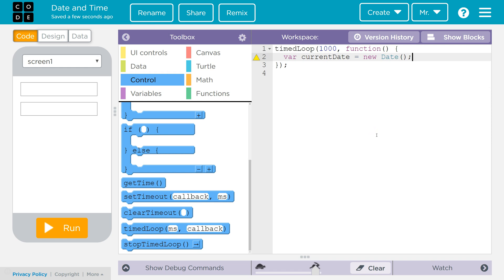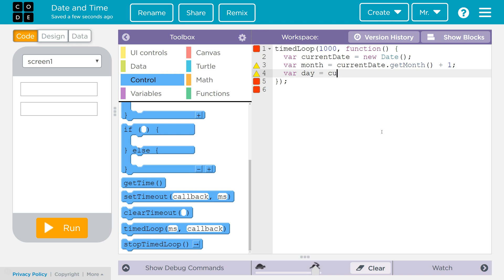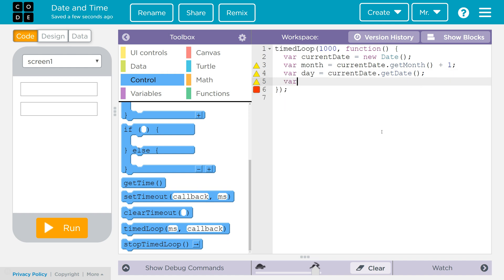Now I've got to work on the date part — the month, day, and year. I'll create a variable: month = currentDate.getMonth(). This is going to get the month, but it will be off by 1 because it counts January as 0, February as 1, and so on. So I'm adding plus 1 to correct that. Next, I create: day = currentDate.getDate(). This one I don't have to add one to. Finally: var year = currentDate.getFullYear(). Now I have the month, day, and year stored in three variables.